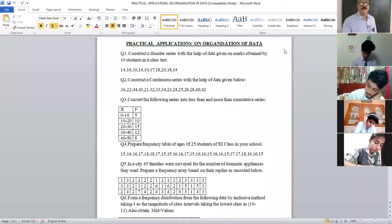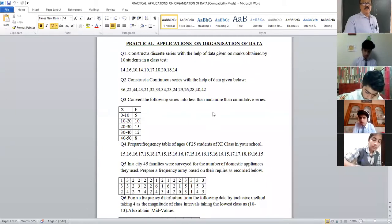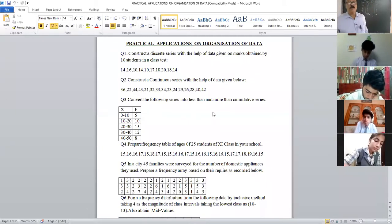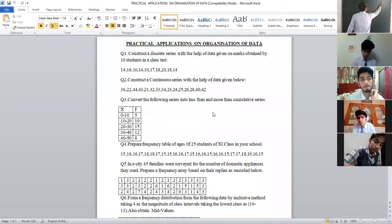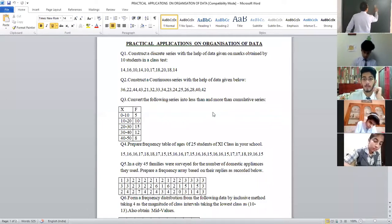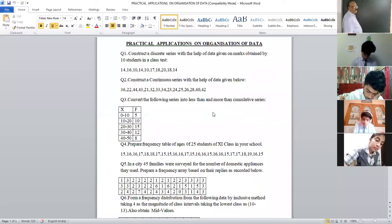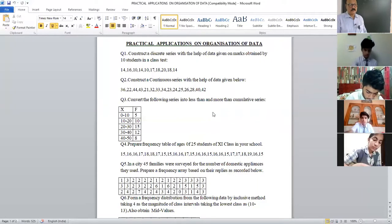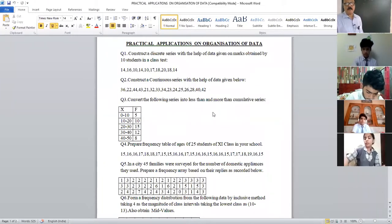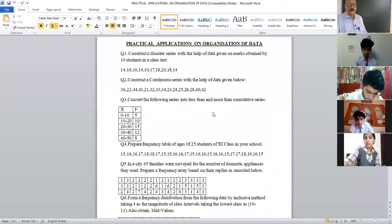Second question: construct a continuous series with the help of the data given below. Kindly note down the question. The data is: 36, 22...